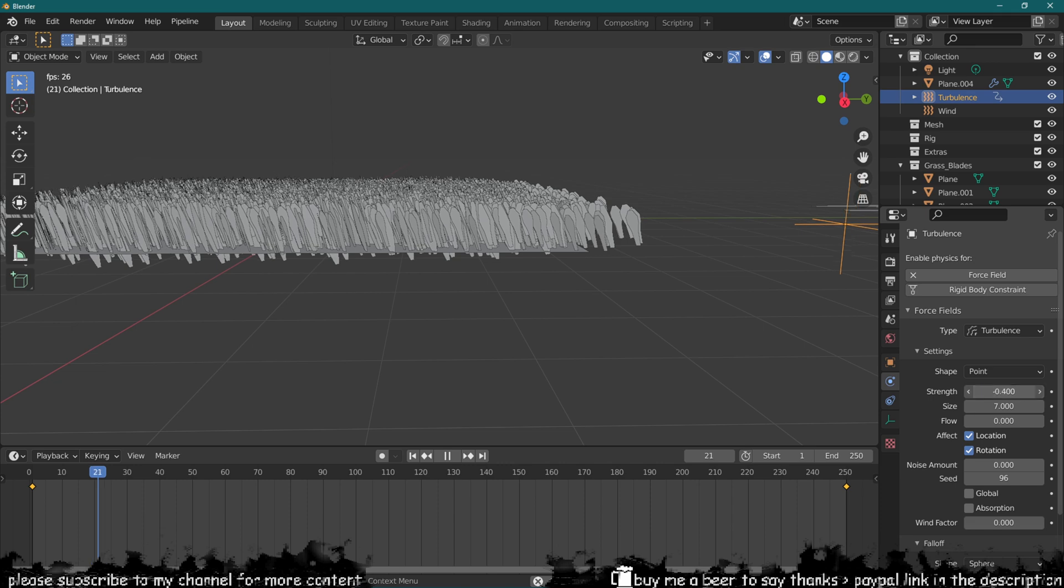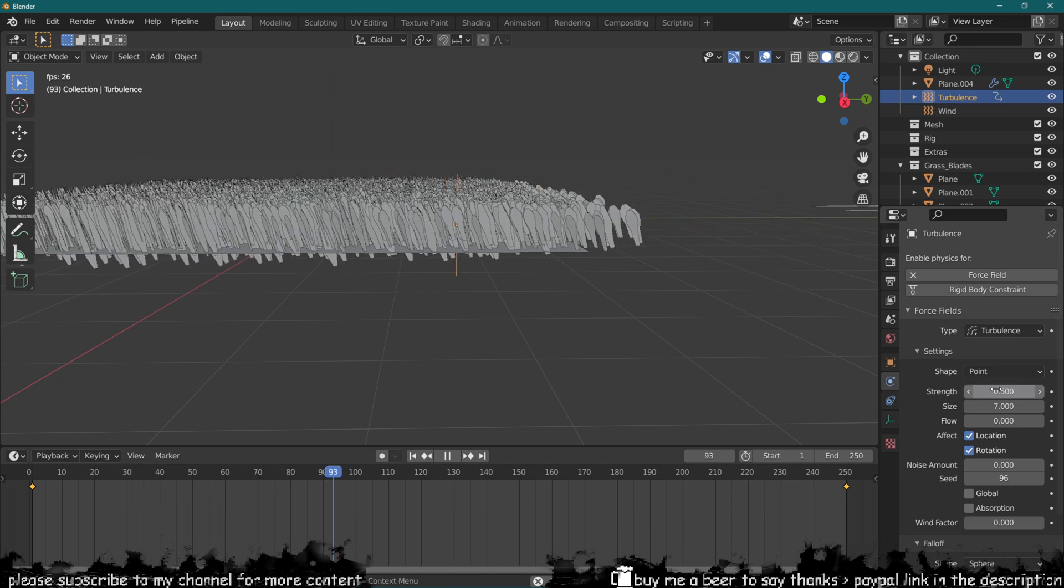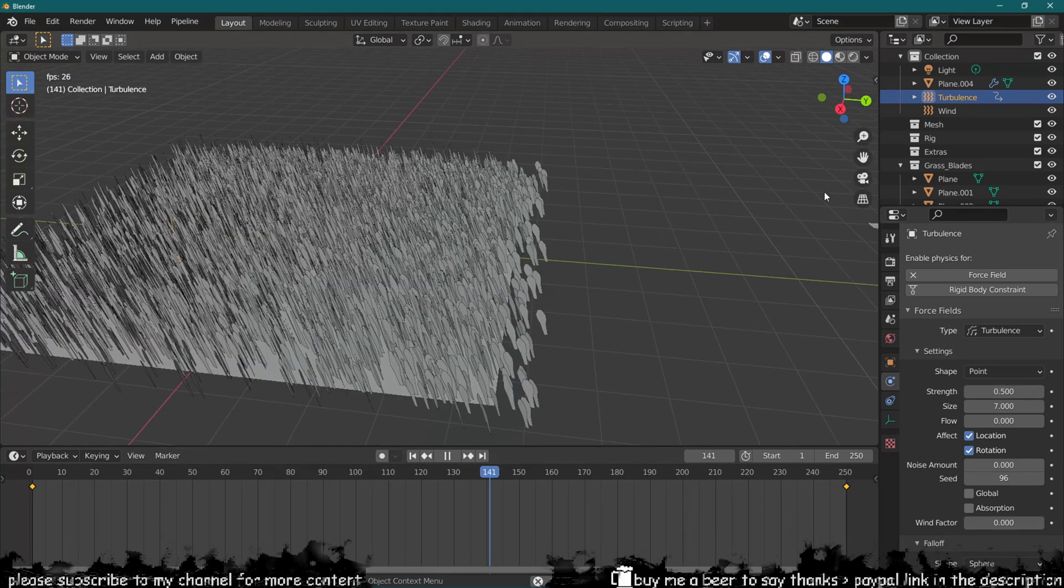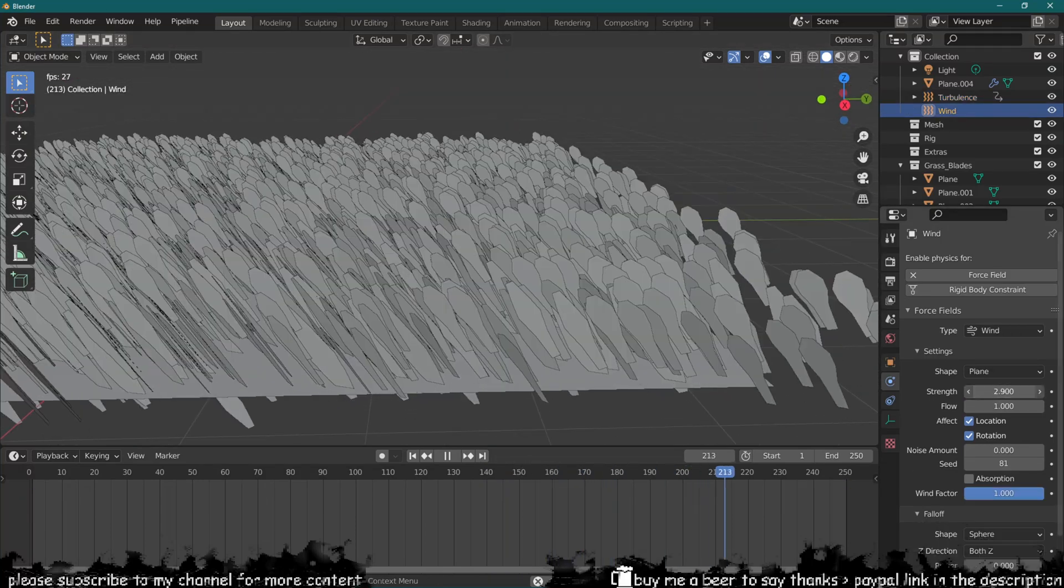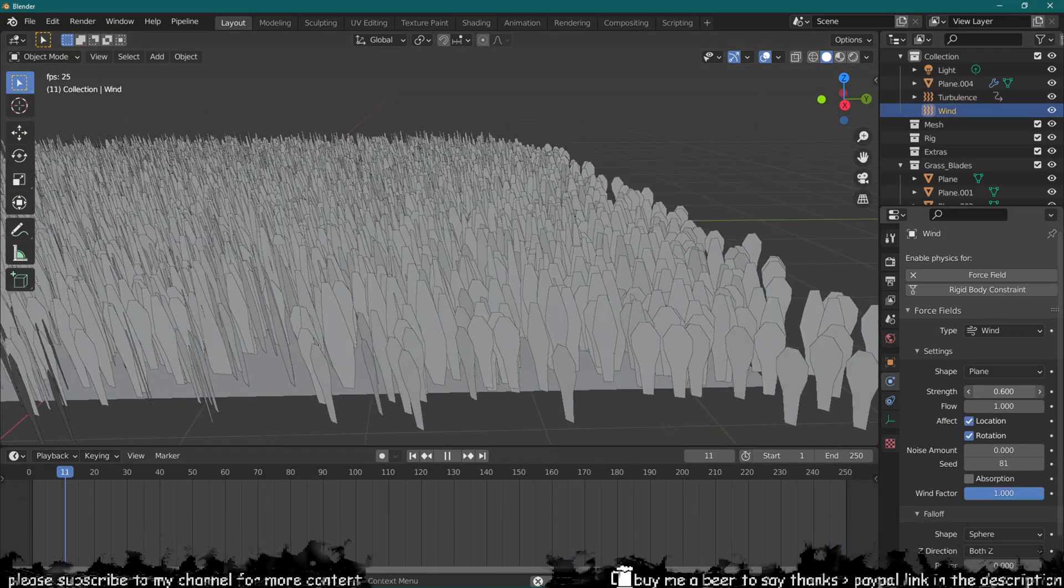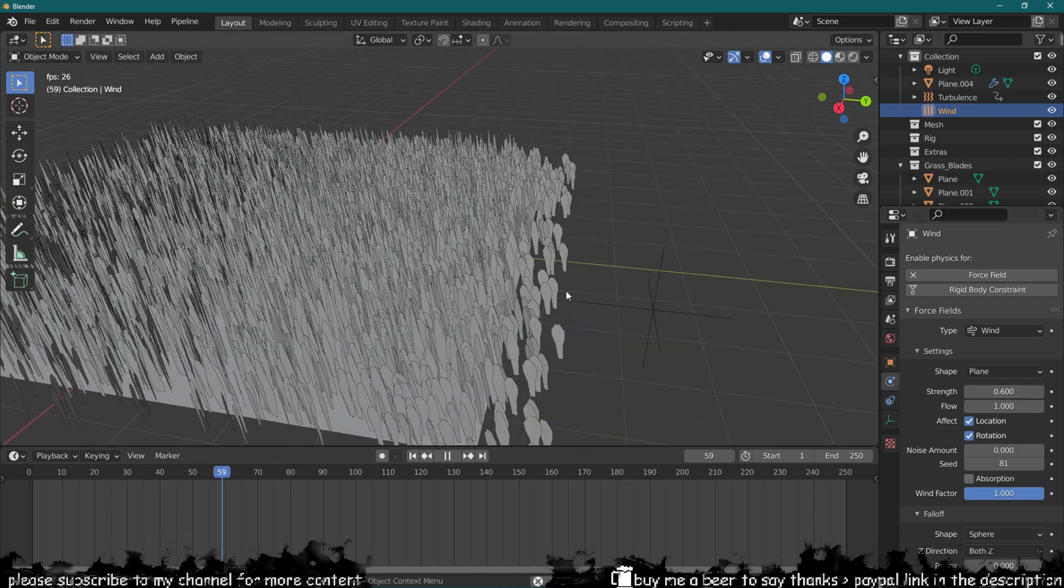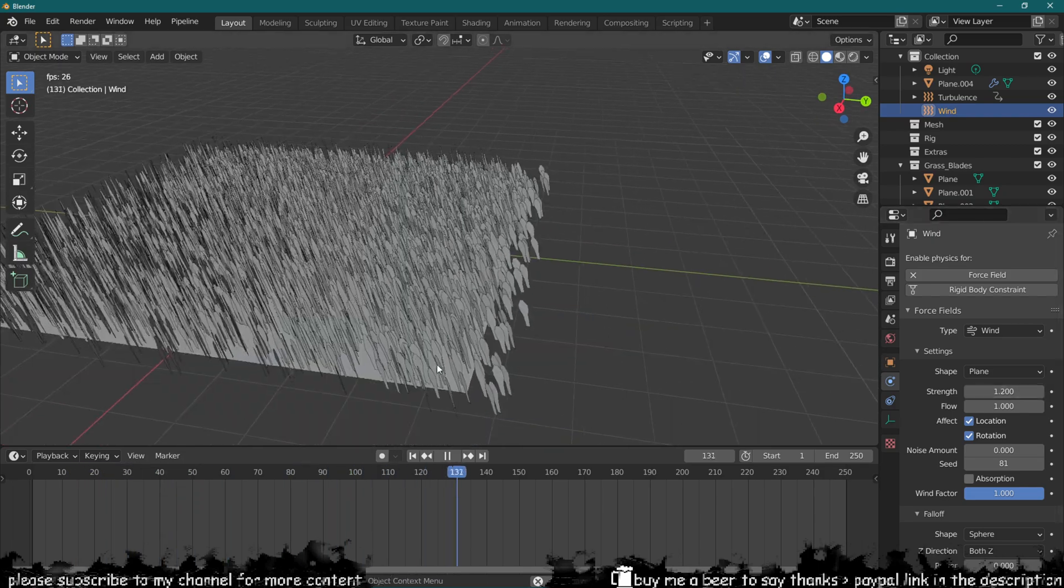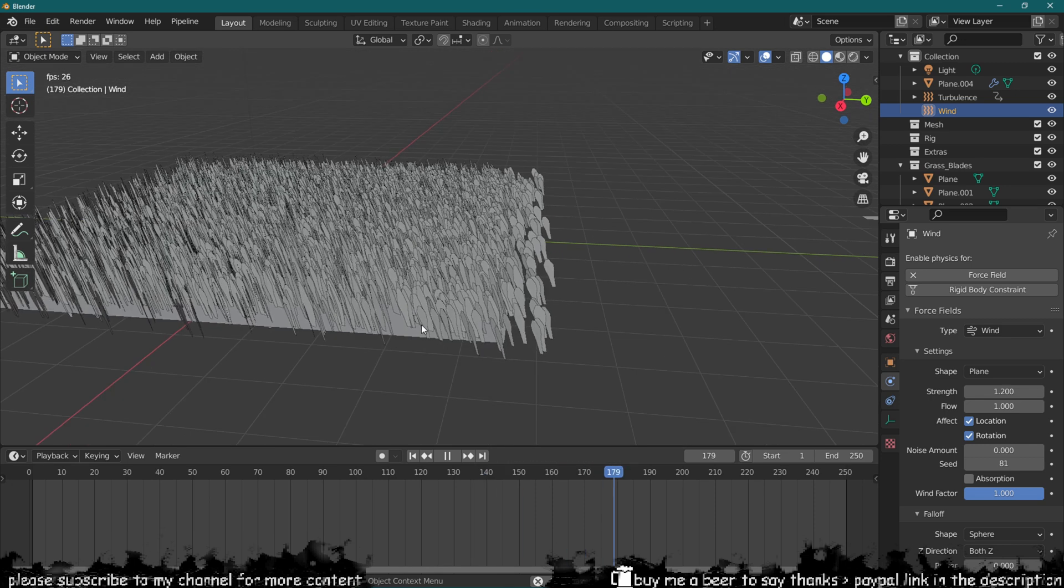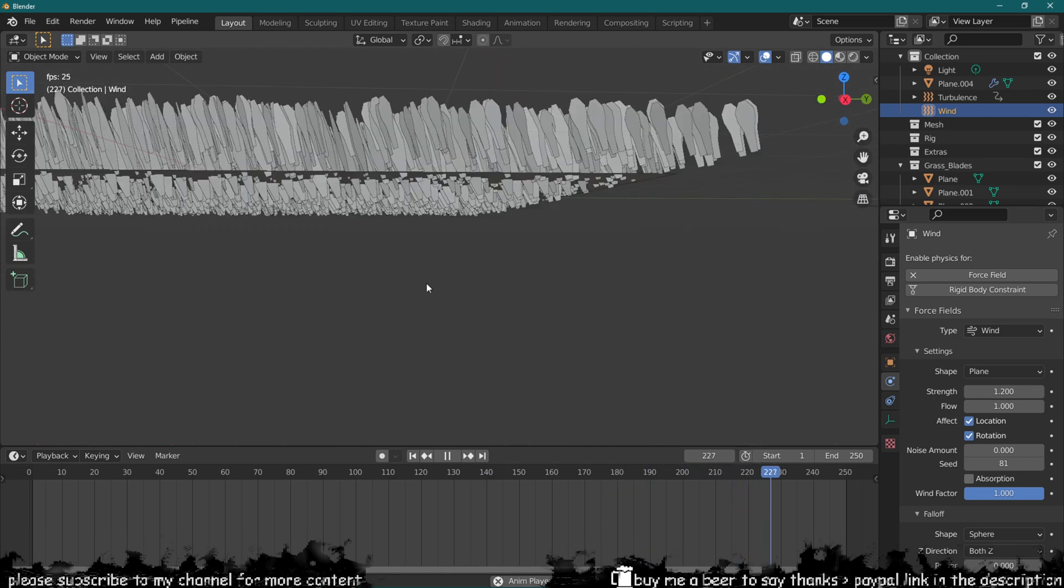So now it's all about factoring in the power between the wind and the turbulence to be able to get a better effect. What I don't like is the fact that it's also making these grass blades move from the bottom, which is not exactly ideal.